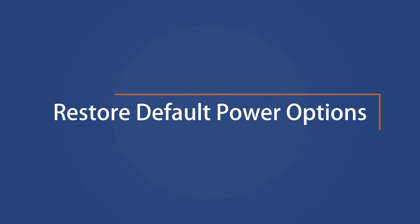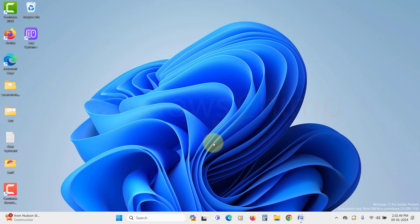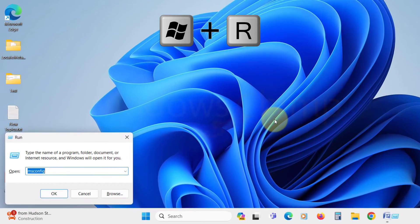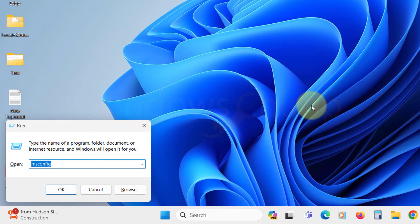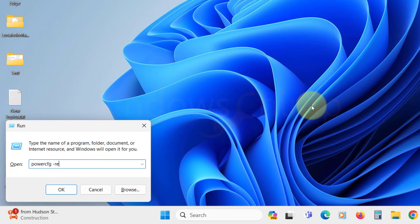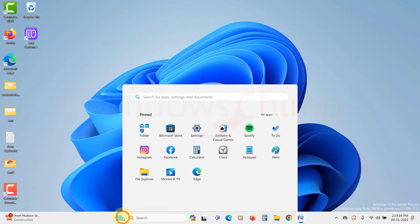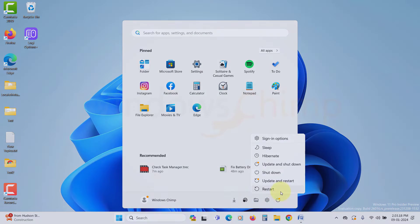Restore default power options. Sometimes the power options are wrongly configured, and it could drain the battery quickly. So here we will try to restore the power options. Press Windows plus R button to open the Run dialog. Now here type powercfg space dash restore default schemes, then hit Enter. Now restart your PC, and check the battery usage.